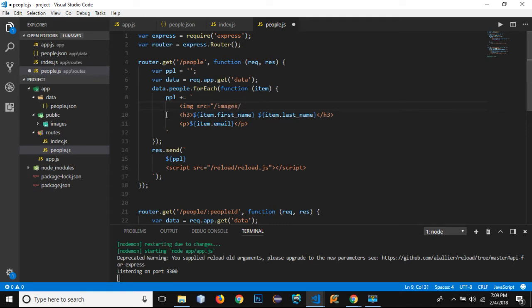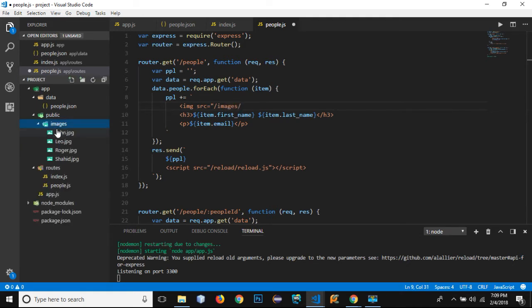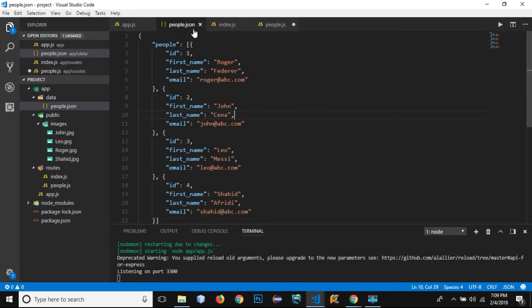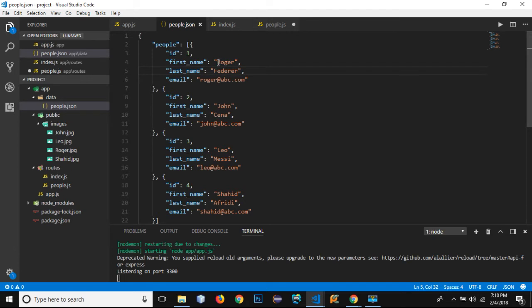I don't need to write the reference of this image directly from the app folder; instead I can directly use images slash and the name of the images. You can see that I can get the name of each image from this people's array.